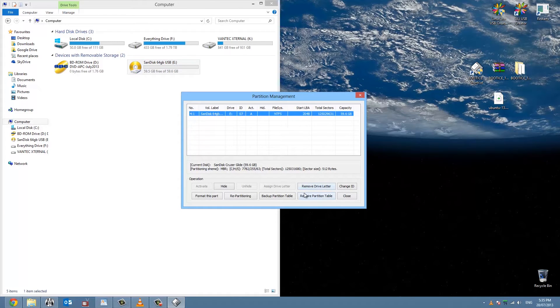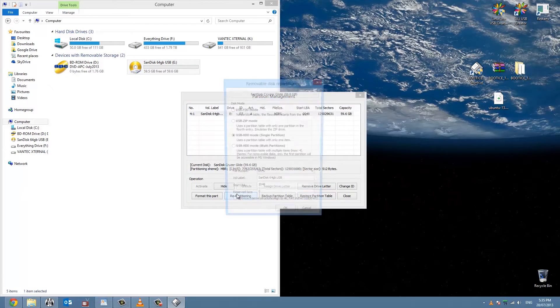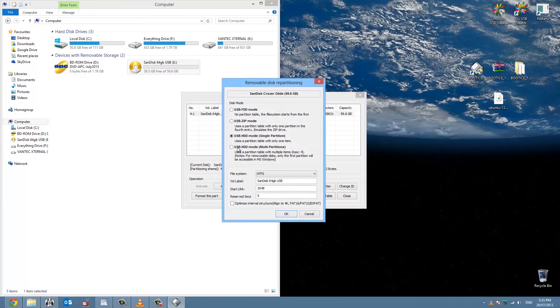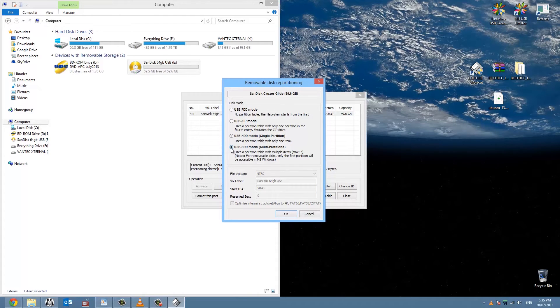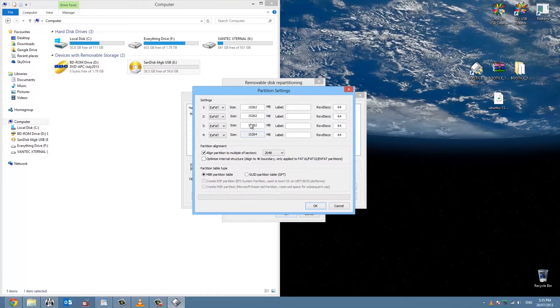You'll see that it shows the USB. Now you want to click on repartitioning and you'll see that some options come up. We're interested in number four. From here click OK and you'll get this window.